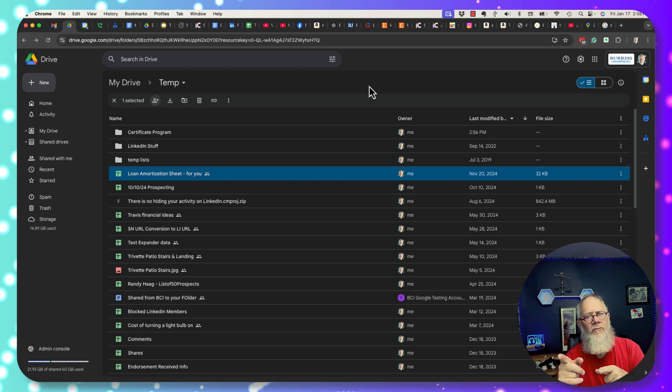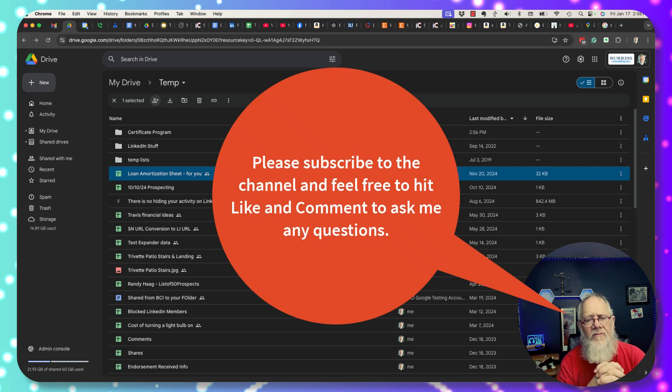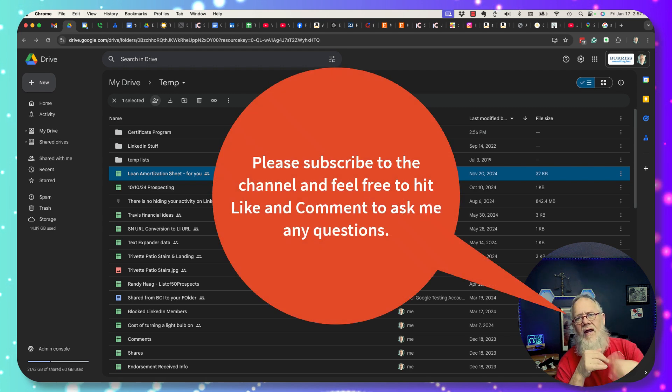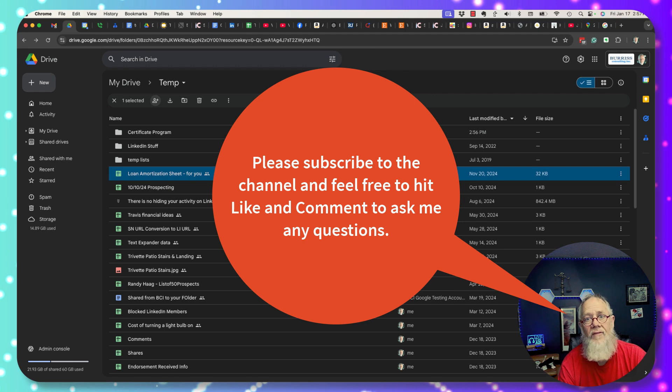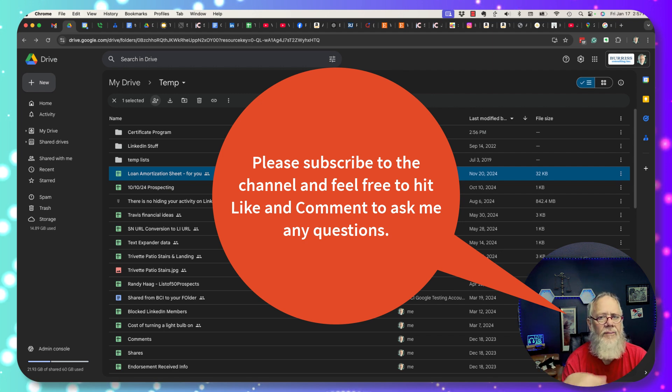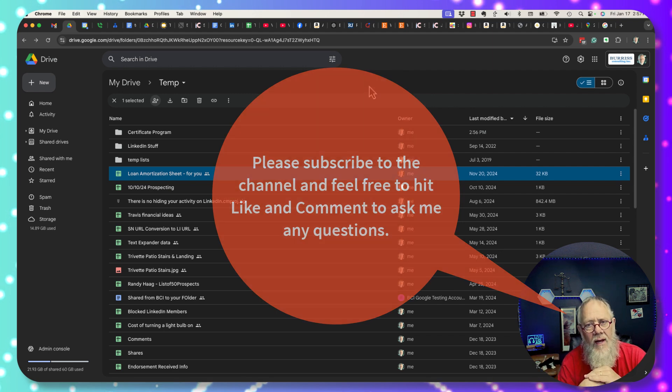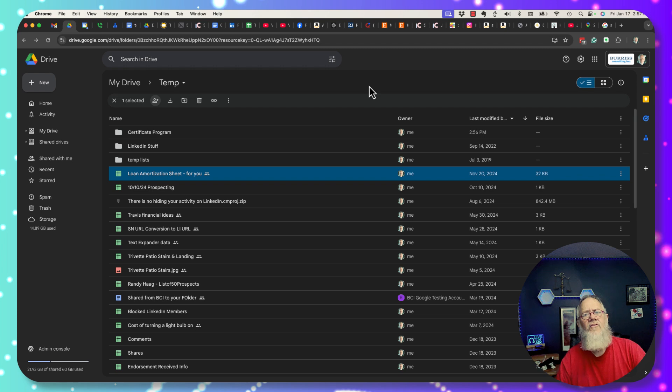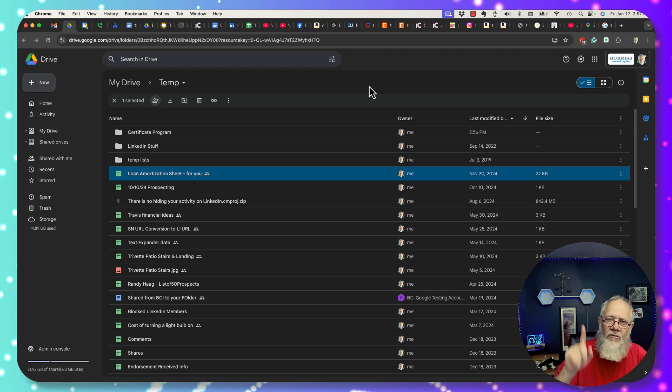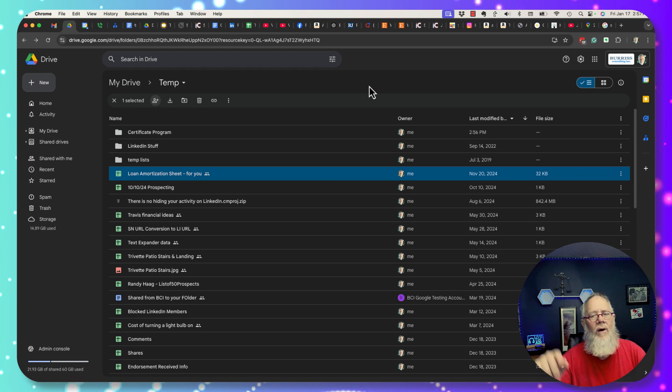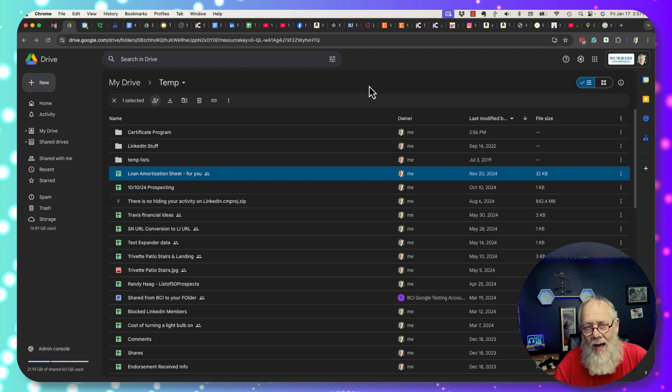But before I show this with you please do me a favor. If you like this content hit the like on the YouTube video. If you have a question about this content comment on the video and ask me any question, I promise I'll answer it. And if you like this overall program of the ultimate guide to Google Drive sharing, subscribe to the channel and ring the bell because I have a lot more content coming.